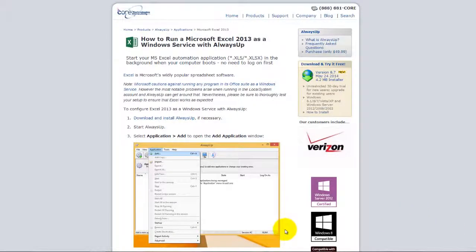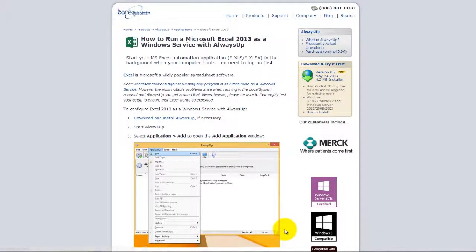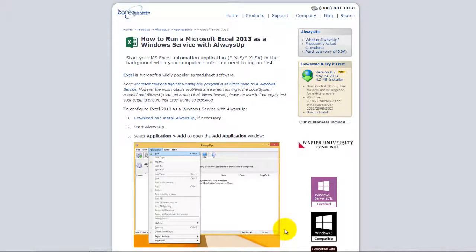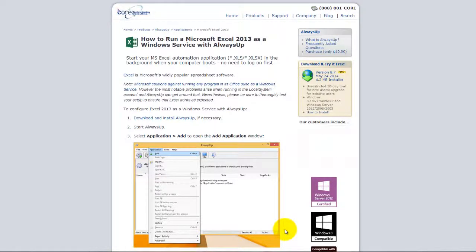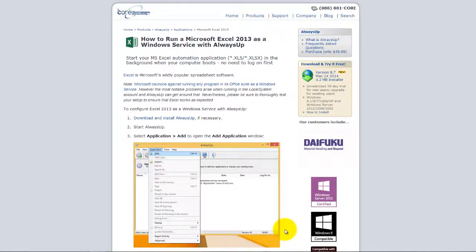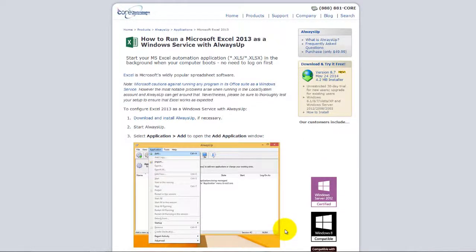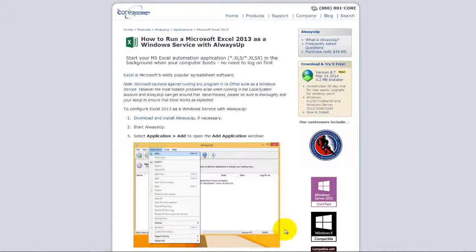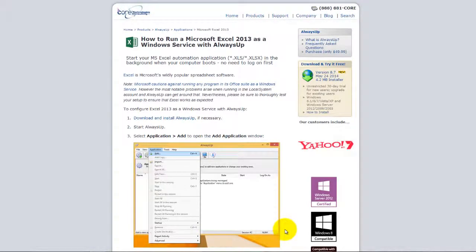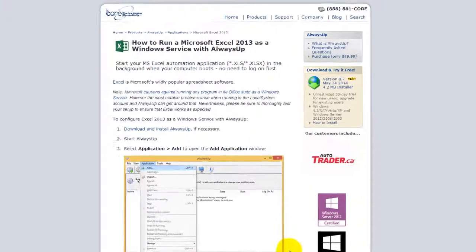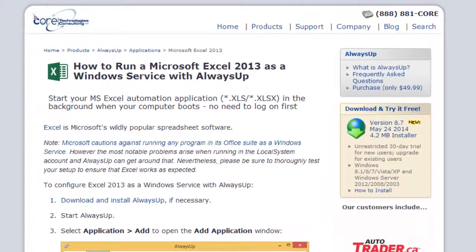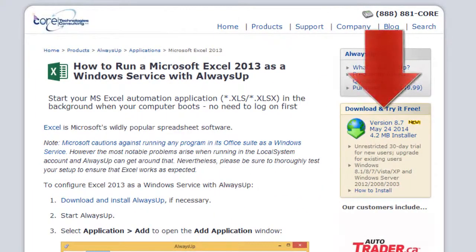Welcome to this video tutorial from CoreTechnologies.com. Today we are going to show you how to run Microsoft Excel 2013 as a Windows service with Always Up. Once we are done, Excel will start immediately when your computer boots and will keep running unattended in the background even if no one logs on. Let's get started.